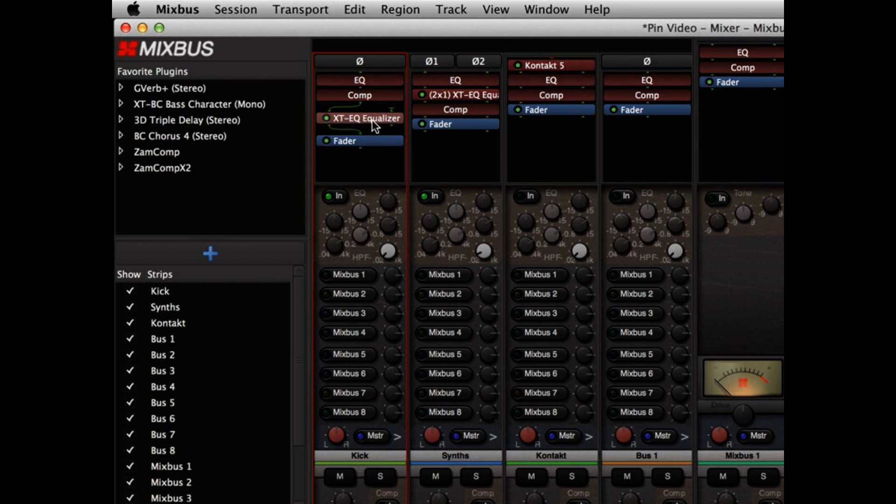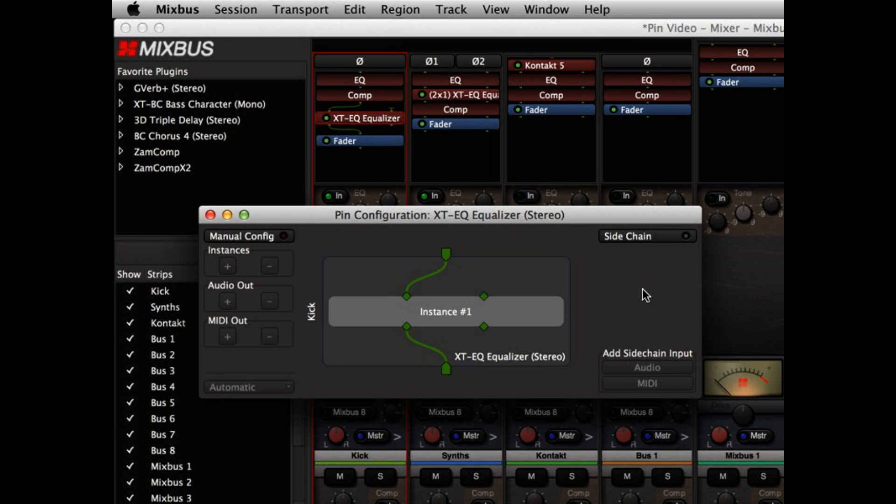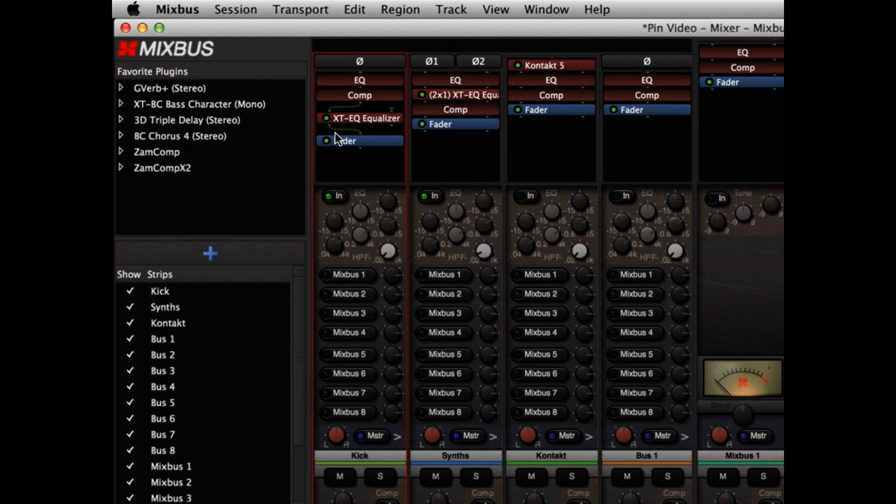However, I can change the default behavior by right-clicking on the plugin and choosing Pin Connections. This opens a dialog that allows me to look at a representation of the plugin and a representation of the pins that appear in the channel strip. Because this is a mono channel strip, we have one input and one output for this plugin.